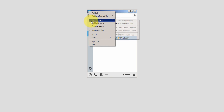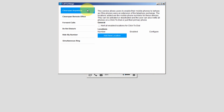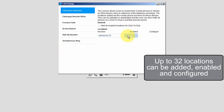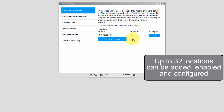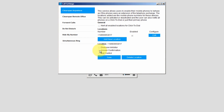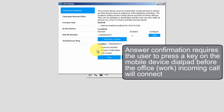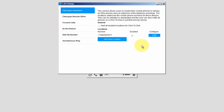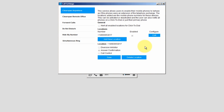Call Settings is where you can configure your features. When enabled, the Anywhere feature will ring your mobile phone when your office phone is receiving an incoming call. To enable this feature, click on Add New Location, enter the mobile phone number, and click on the Save button. Click on the Enable checkbox to activate the feature. Next, click on the Configure Edit button. It is recommended that you select Answer Confirmation — this will prevent work-related incoming calls from leaving a voicemail message in your mobile voicemail box. Then click on Save. You can also delete this number and location and add a new location.